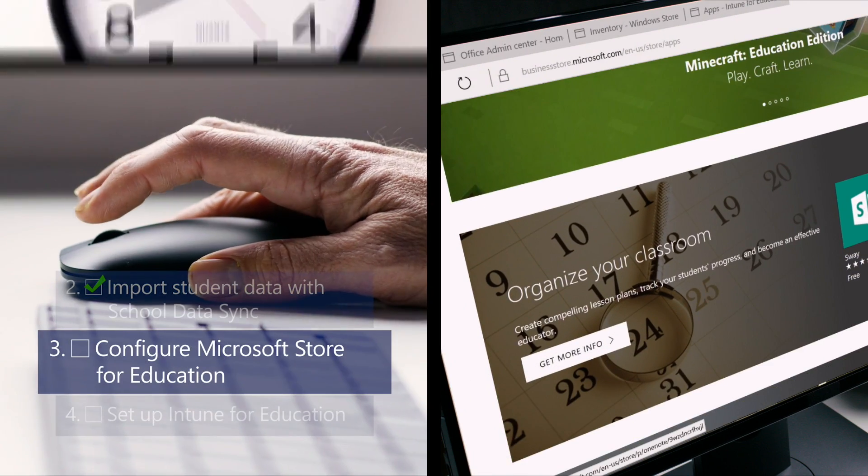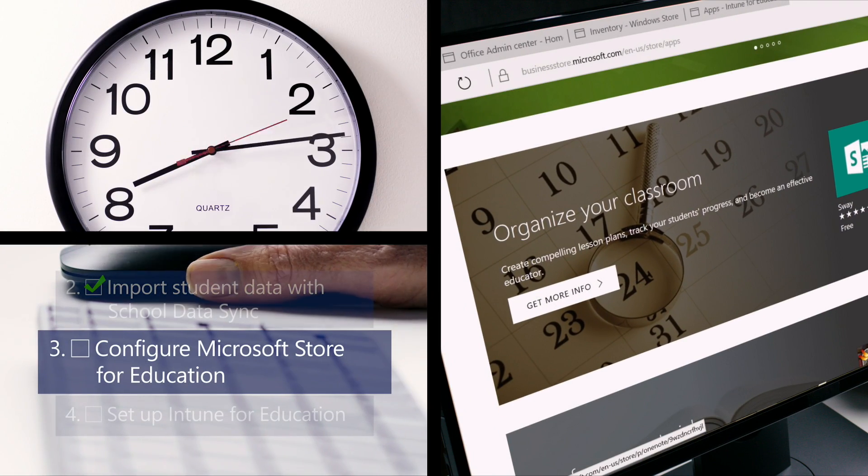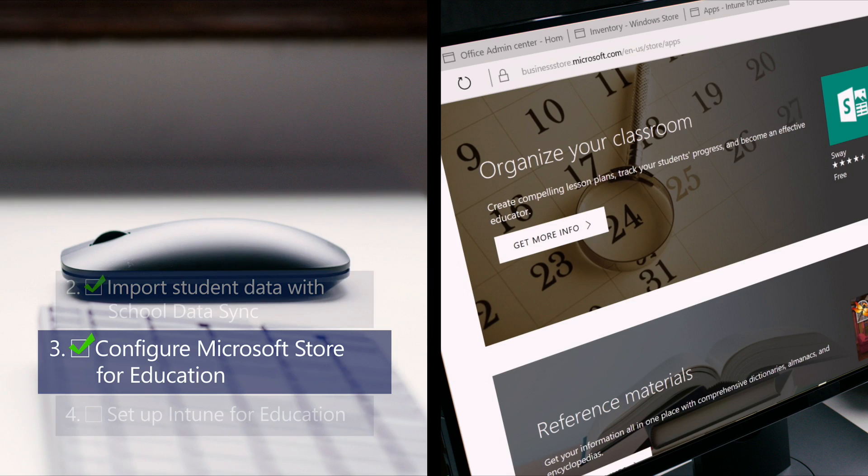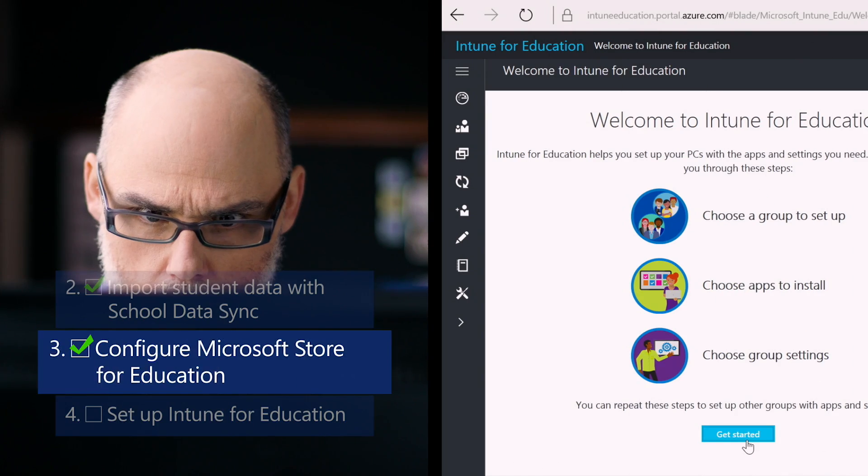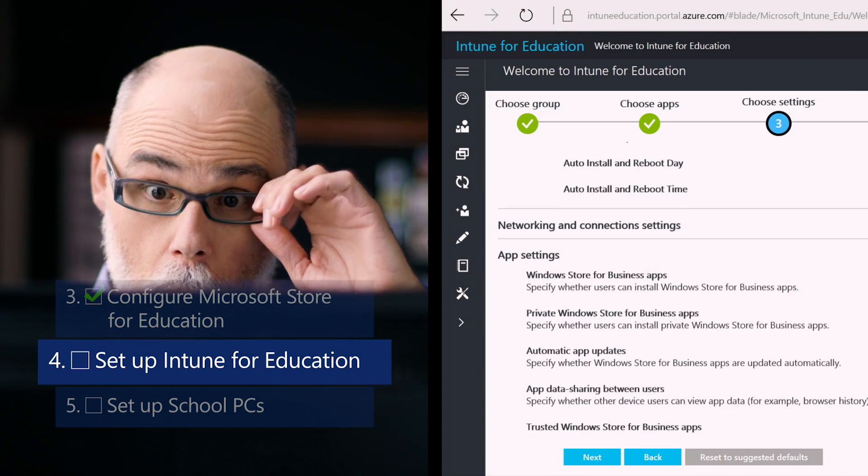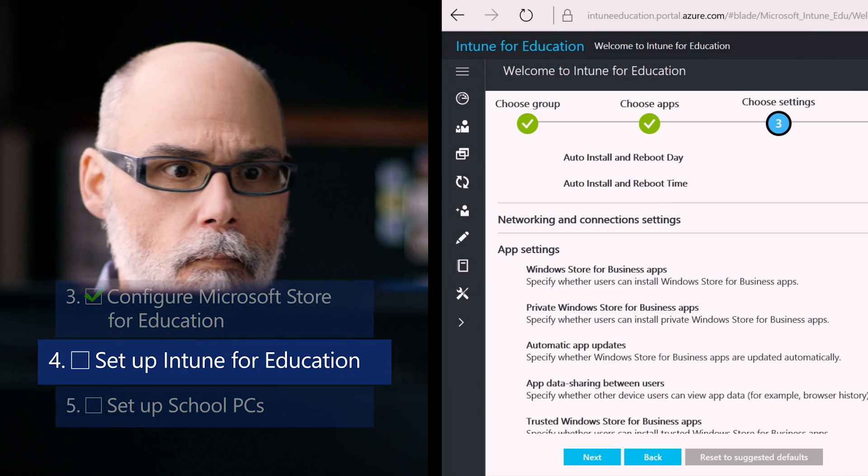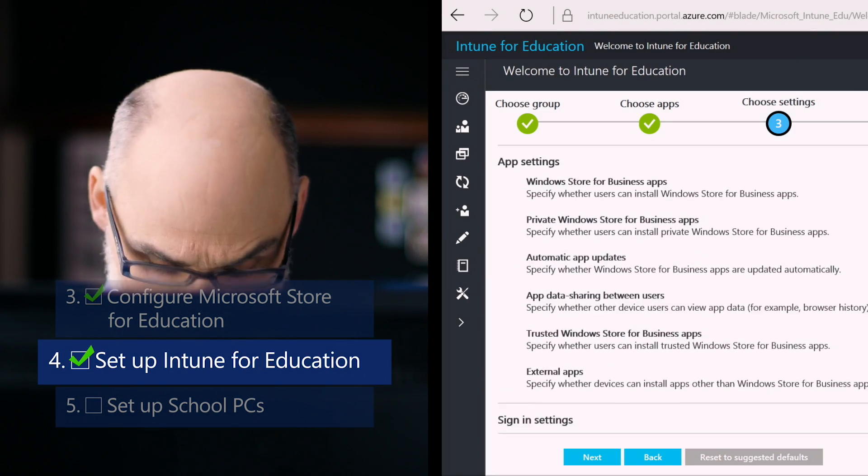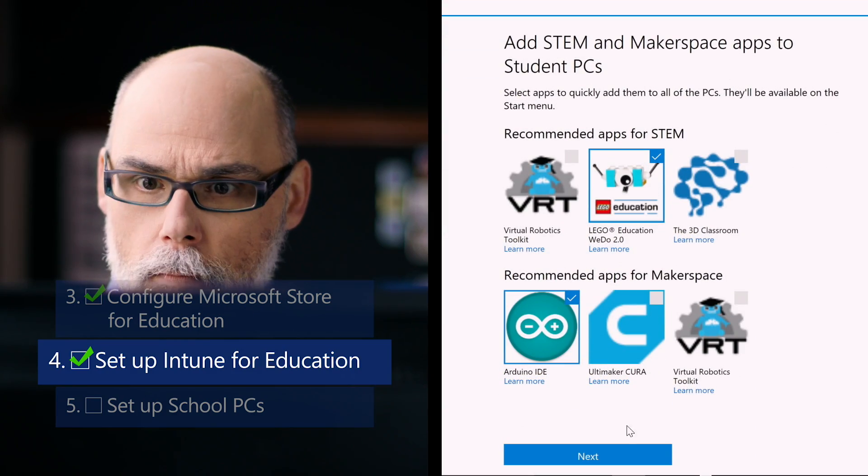Check. Three, configure Microsoft Store for Education. Check. Four, set up Intune for Education. Check. Five, set up school PCs. Check.